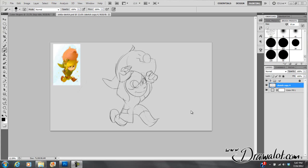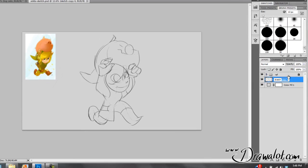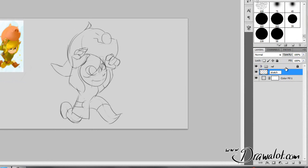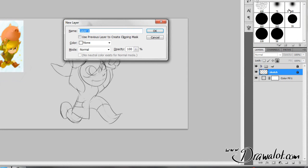Alright, now that we've got a drawing laid down, let's go ahead and start laying on some paint. I've got my sketch and I'm going to name that sketch. Then we're going to make another layer. I'm going to hit Control Shift N for a new layer.